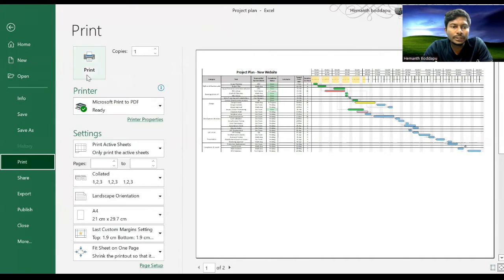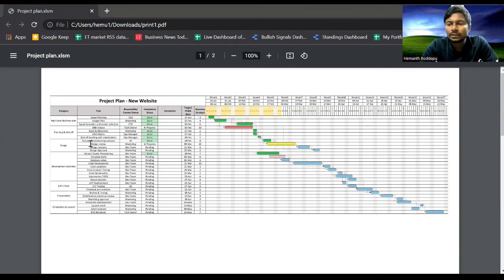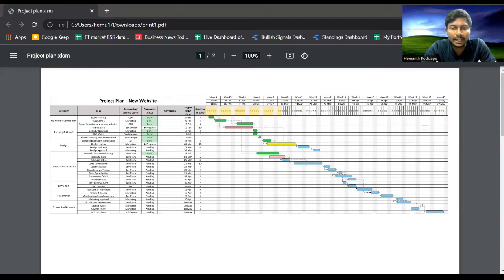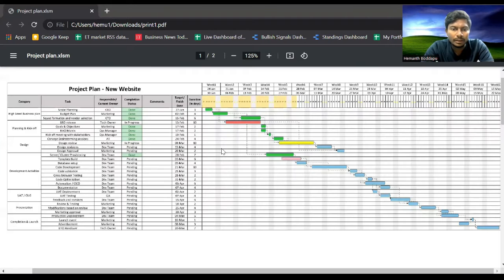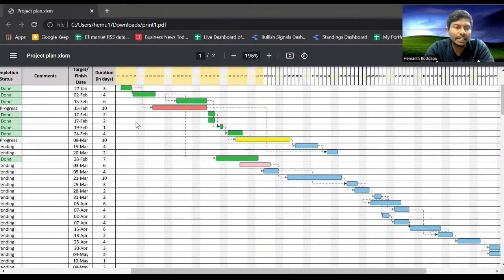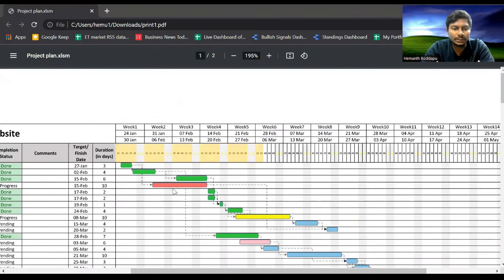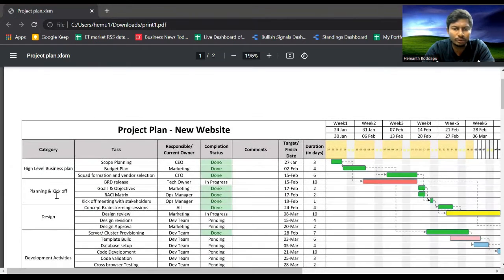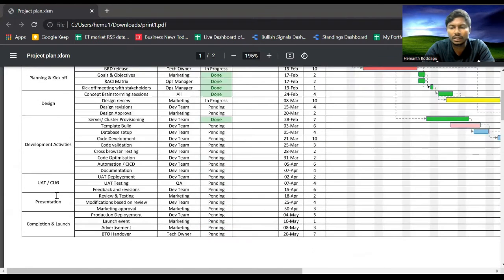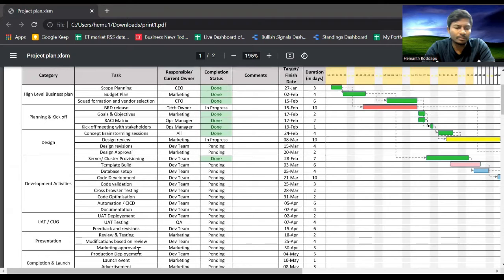Now all you have to do is click on Print. So here you can see the Gantt chart has come in a PDF format which you can share across your stakeholders via email or post it on some SharePoint.